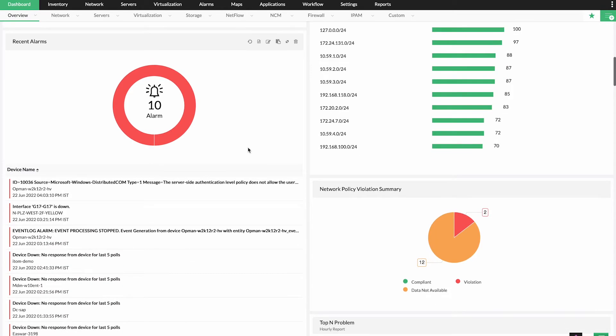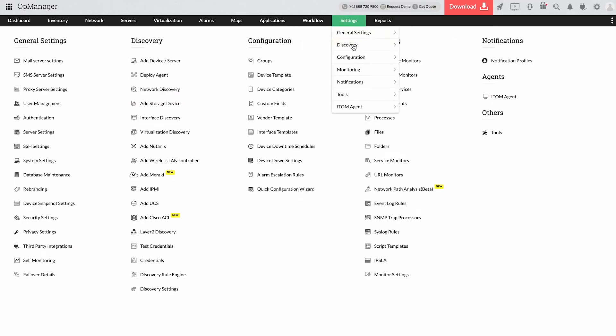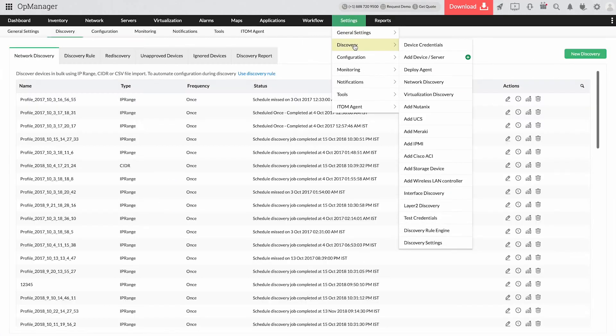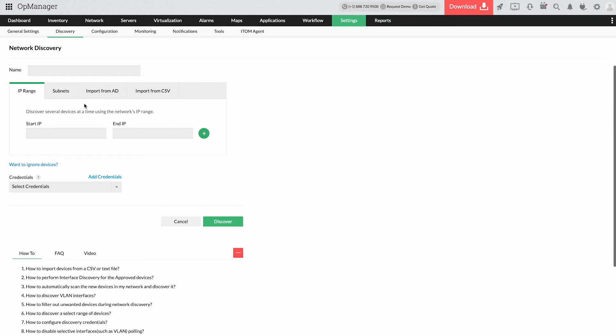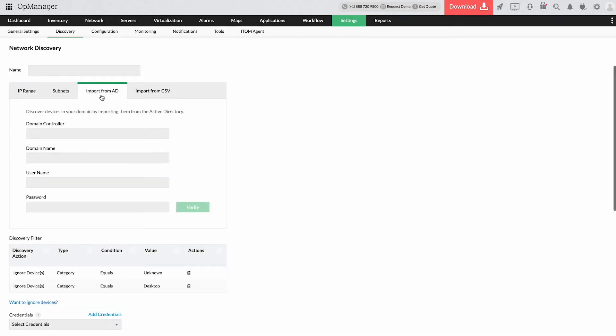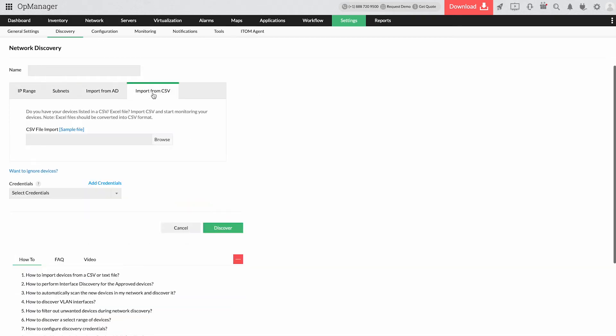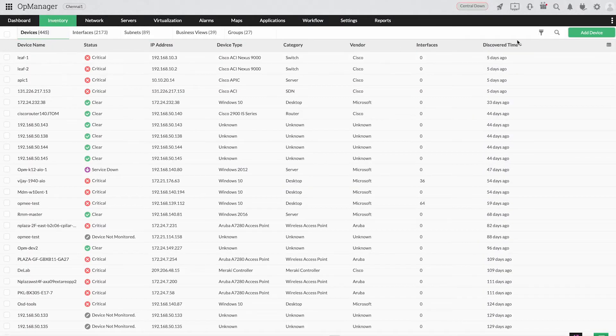With OpManager's network monitor, you can discover all devices in your network in bulk via IP range, subnets, Active Directory, or CSV files and find them listed on the inventory page.